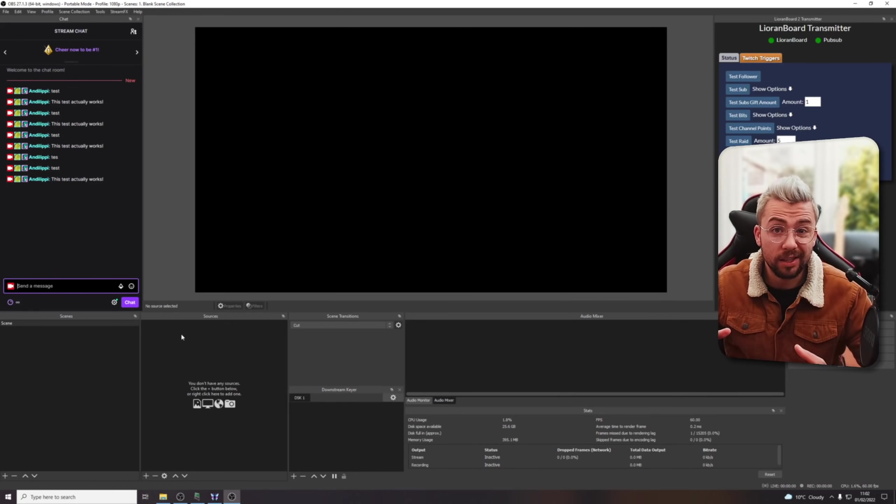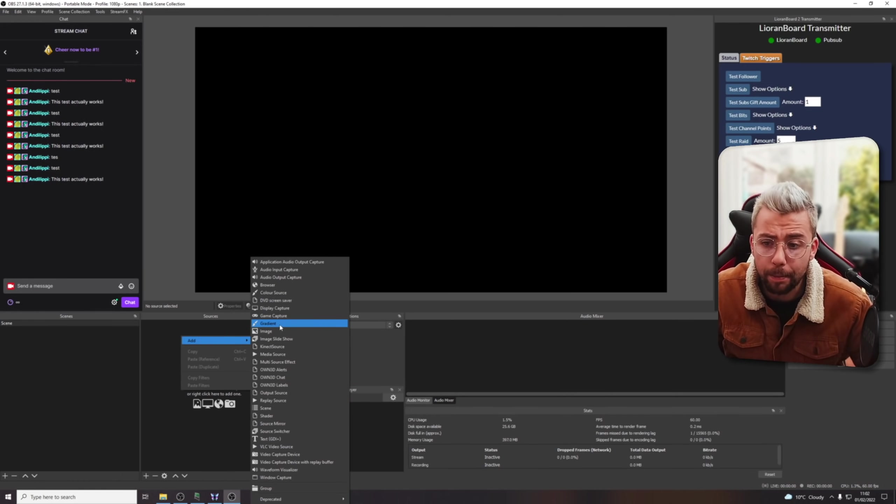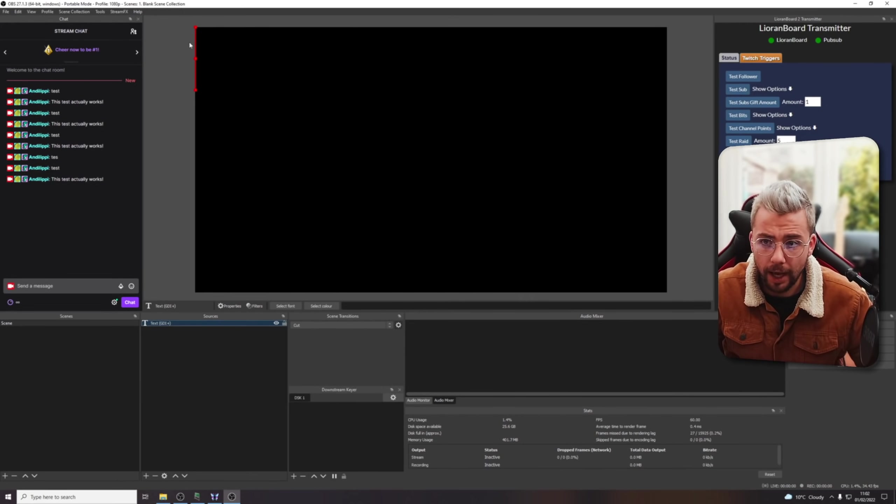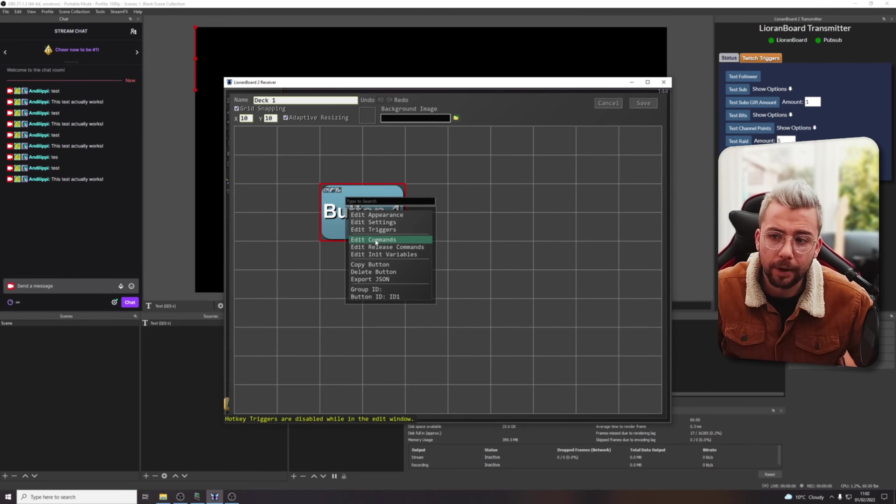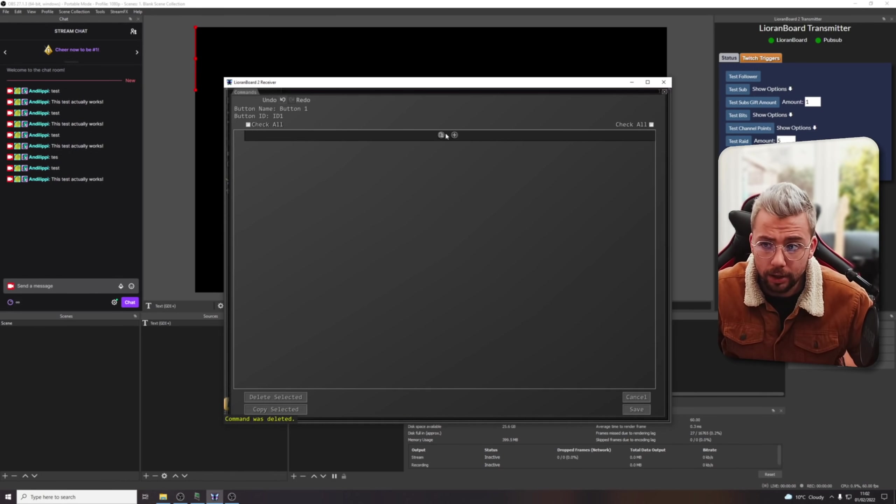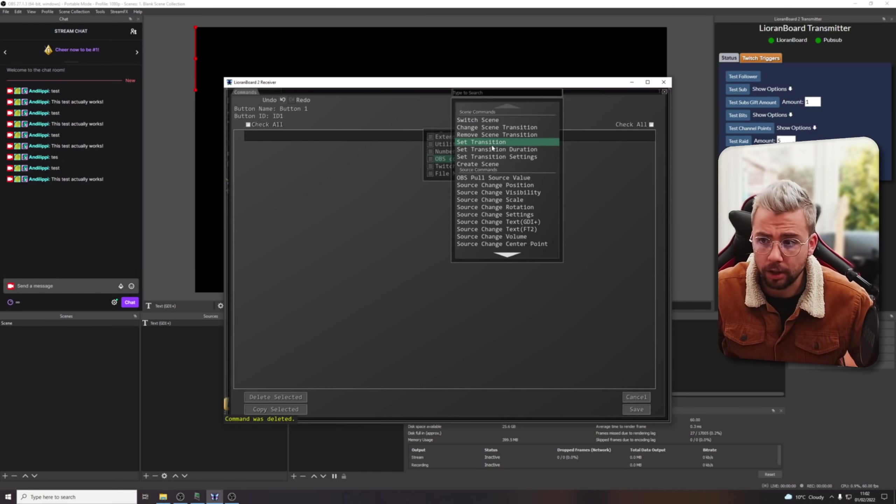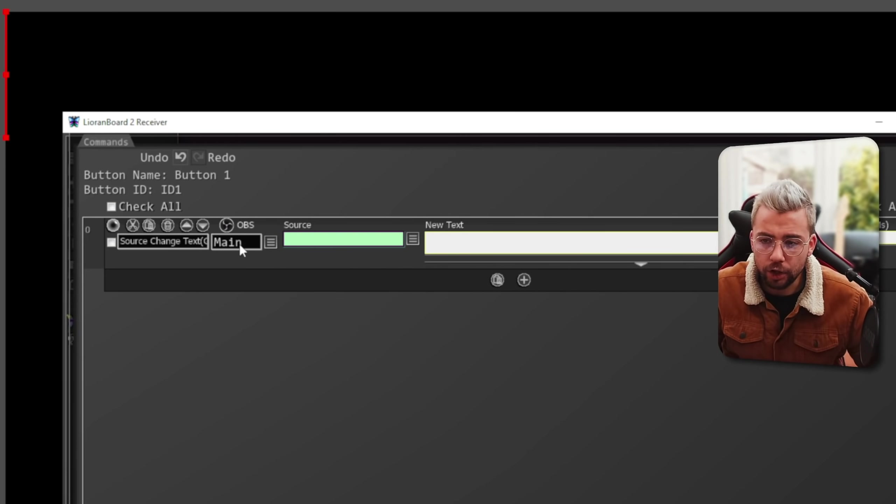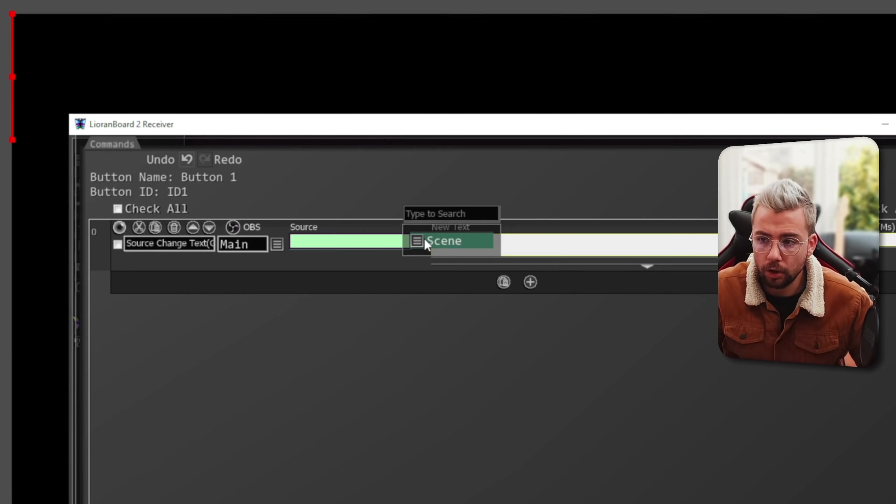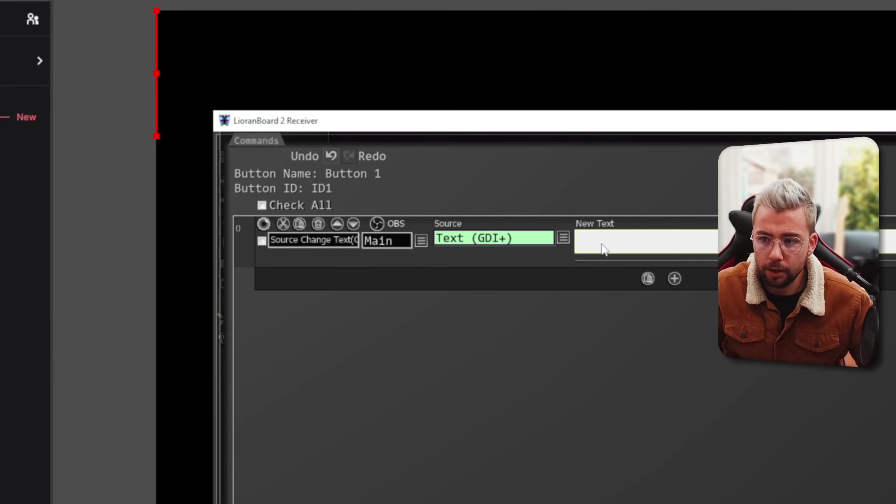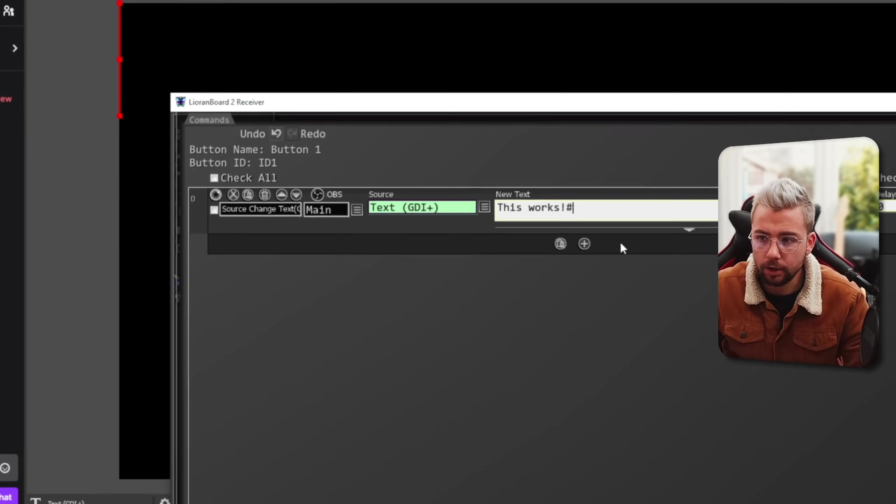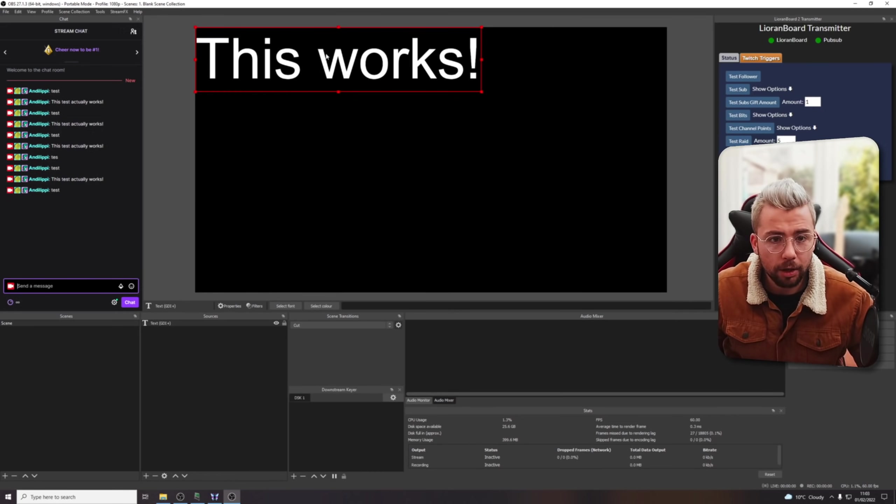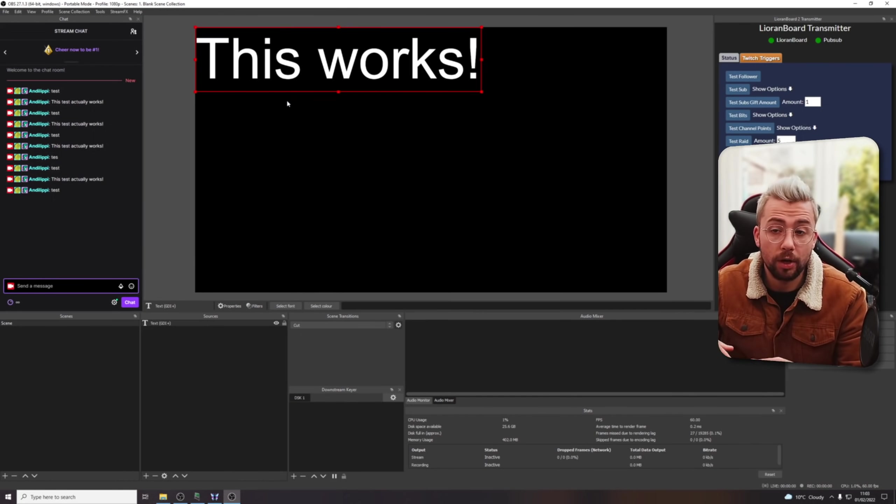So, we can actually use this to do things in OBS as well. So, if I create a text source, for instance, just as something basic for you, I'm going to do a text source, leave it as text GDI, and I'm just going to do press OK. And just leave it as that. Nothing's on there at the moment. Go back to Leoranboard 2, go back to this button, and we're going to edit the commands of the button. And instead of it sending this to Twitch, I'm actually going to make it edit this source in OBS. So, if I press the plus sign, go to OBS commands, we're going to see down here source change text GDI+. So, we're going to select that. We can choose which instance of OBS because we can actually use multiple OBSes. The source, we can choose, so it's currently on scene, and then text GDI+. And the new text, this works, like so. And that's all we're going to type into there. I'm going to press save, save again, and then now we're going to type in test. It's going to send that information to OBS, just like that. Easy as that. So, this is how you can get people to interact directly with your stream, and it's never been easier.